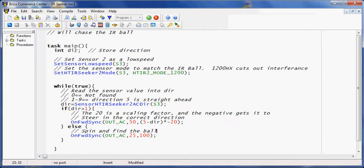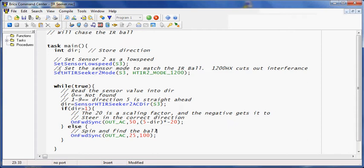So in this block of code, in order to use the IR sensor, there's really two setup commands you need to run. The first is the normal sensor command for a digital sensor. It sets it to low speed. I happen to have mine in port 3. Apparently my comment says 2, but it's actually in 3.